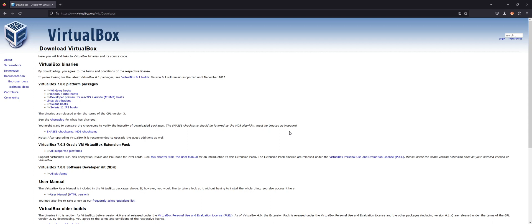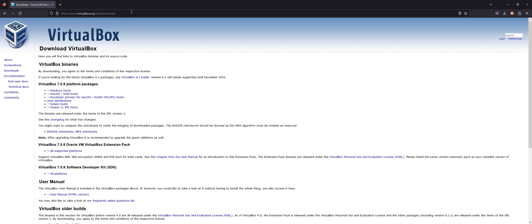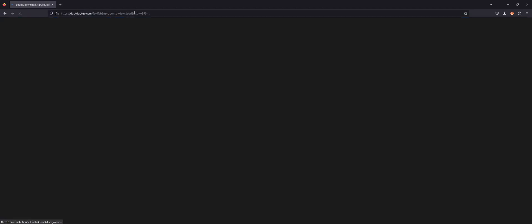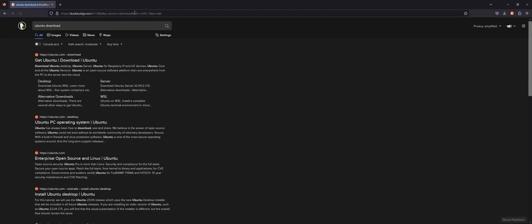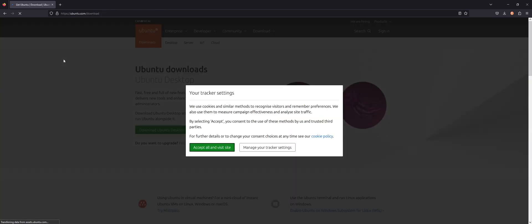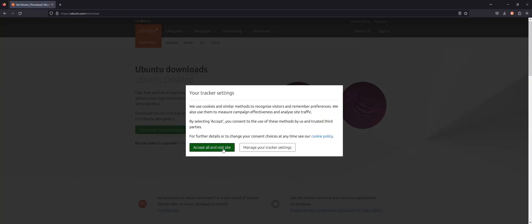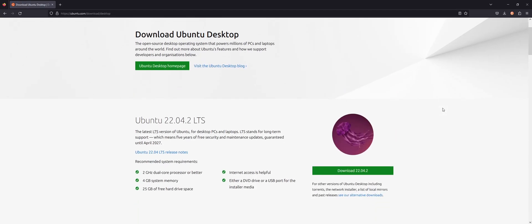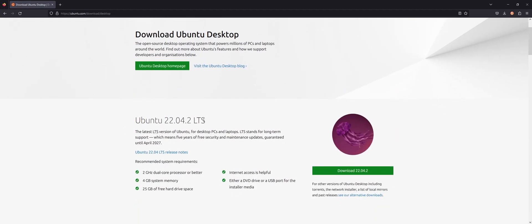The next step is we're going to download Ubuntu. And again, we're using Ubuntu in this video, but of course, you can download any Linux distribution you would like. So I'll just go back to my favorite search engine and look for Ubuntu download. Hopefully, the first link is the one you're looking for. I'll accept the cookies and click download Ubuntu desktop. Scroll down a bit. Ubuntu LTS.